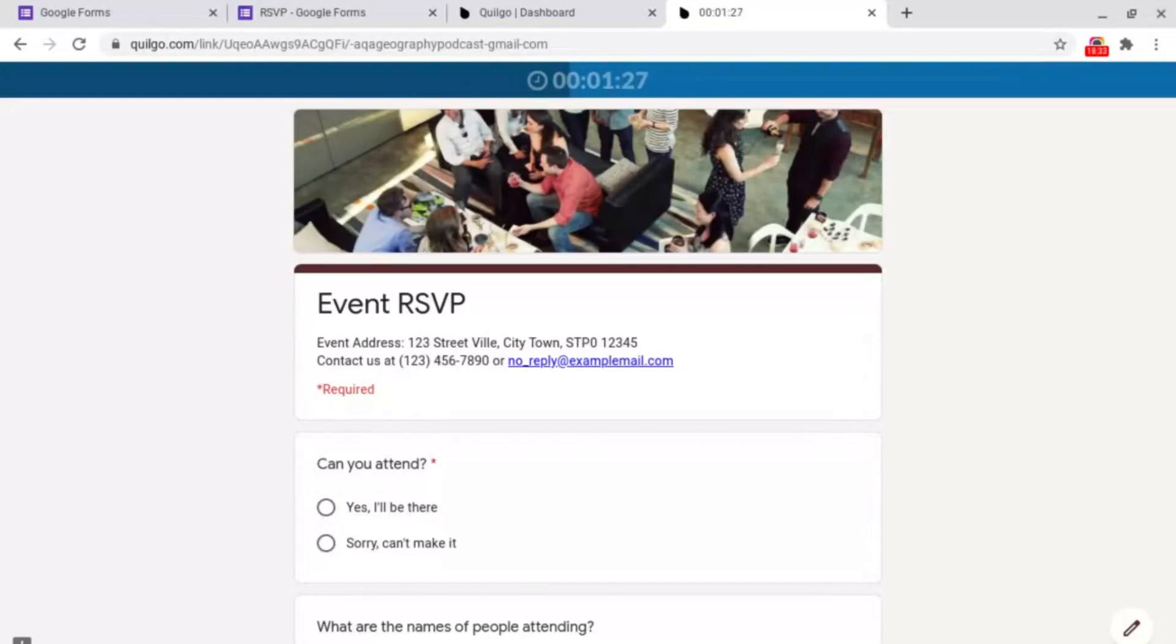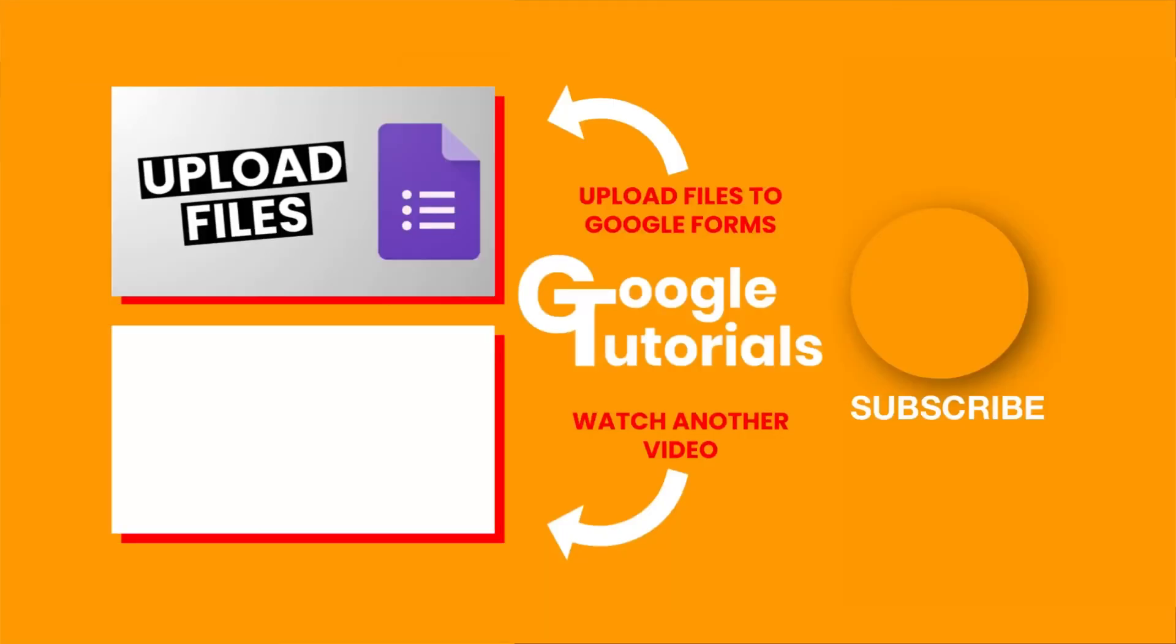If you're interested in finding out how to allow people to upload files to Google Forms there'll be a link to a video shown on screen now. Or if you're interested in finding out another video by Google tutorials click or tap the screen right now and I'll see you soon.